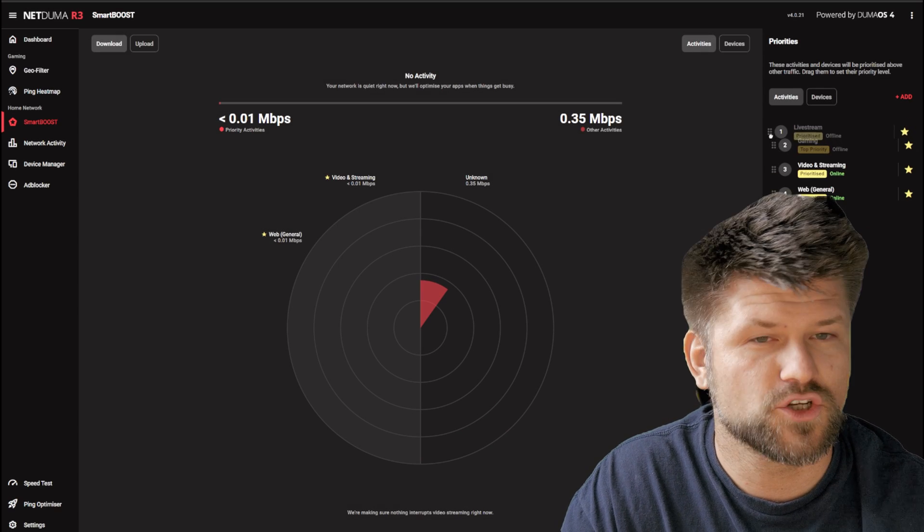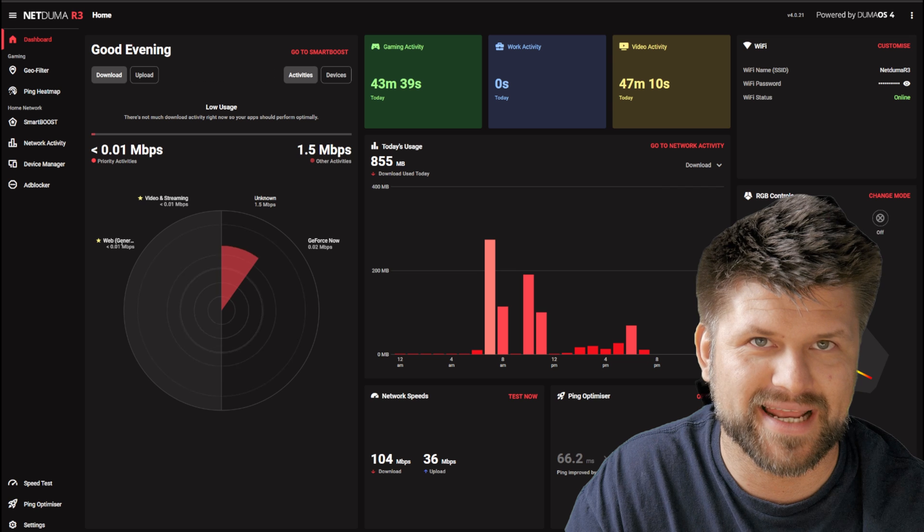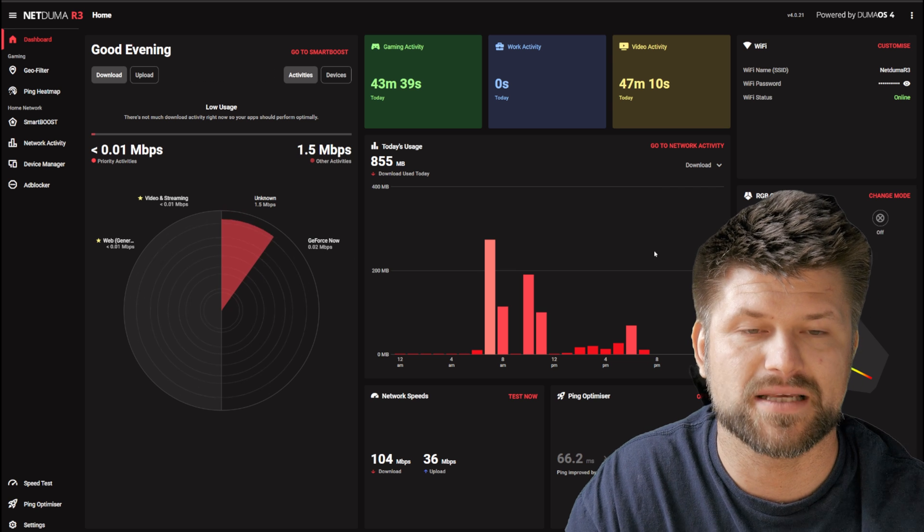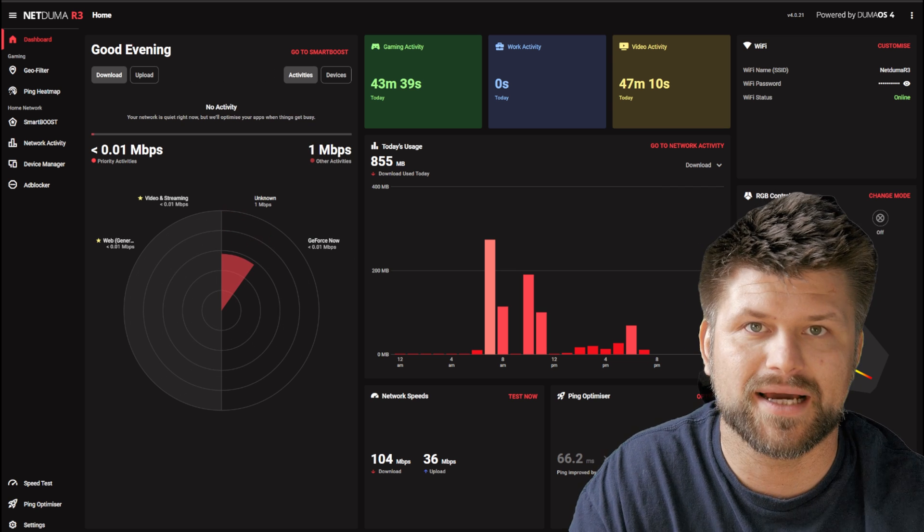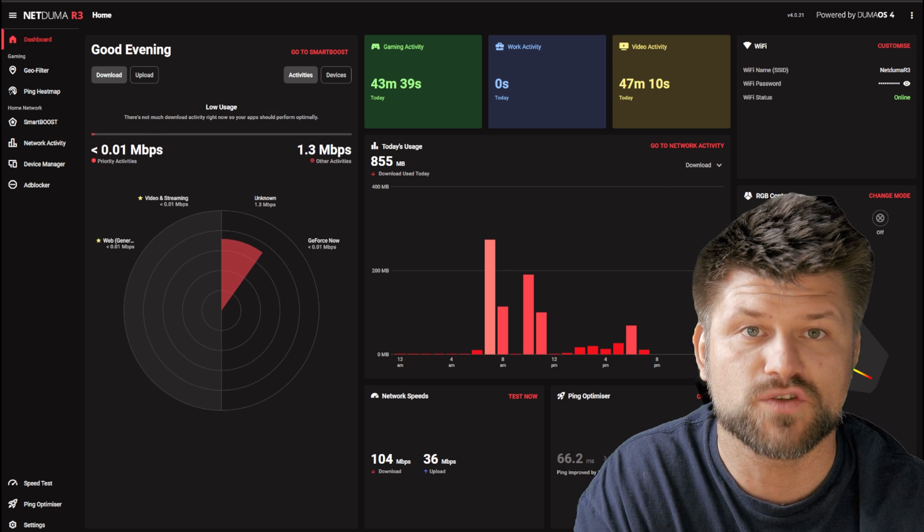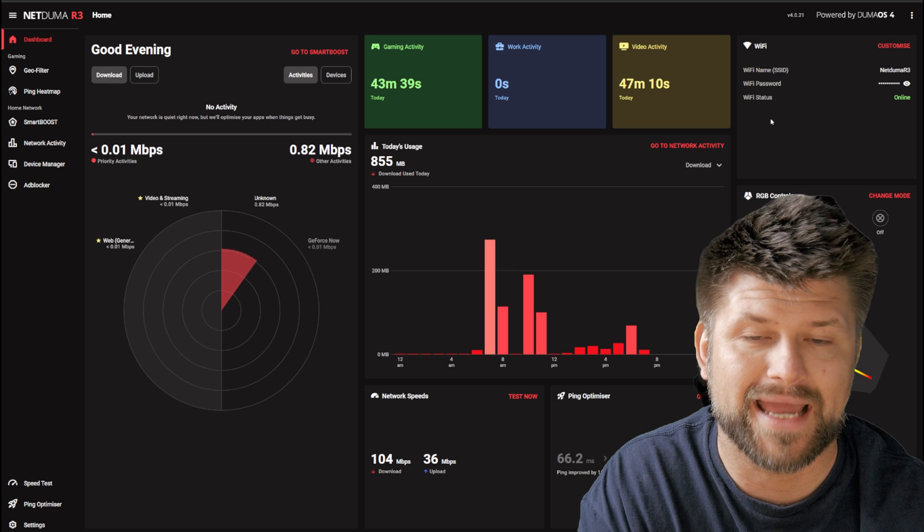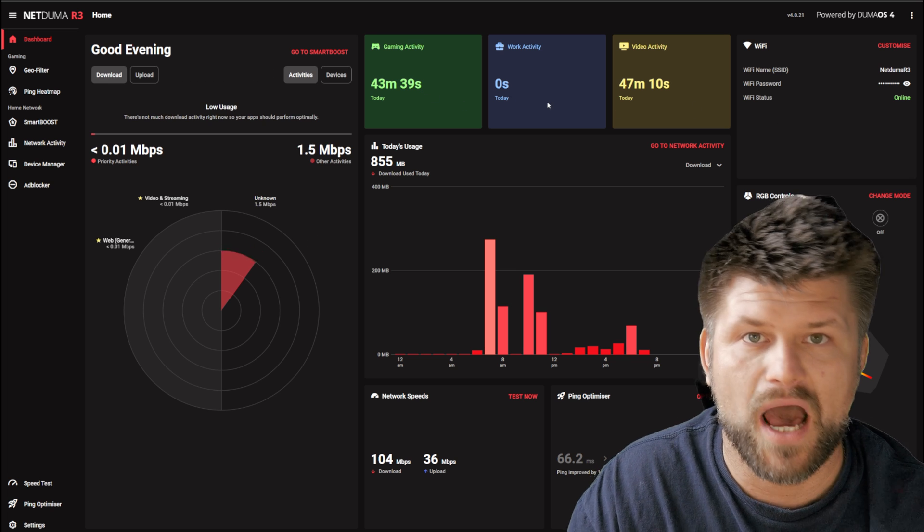One thing you should notice straight away is that it does away with the old router web settings and provides a more modern look. I really like this approach, and I would recommend this router just for its intuitive and easy-to-use QoS.